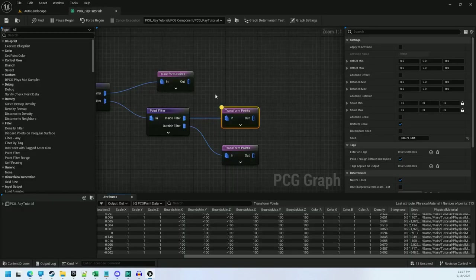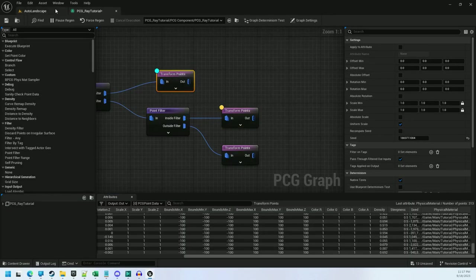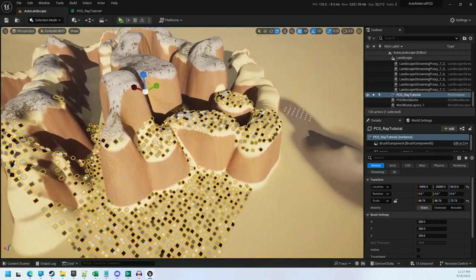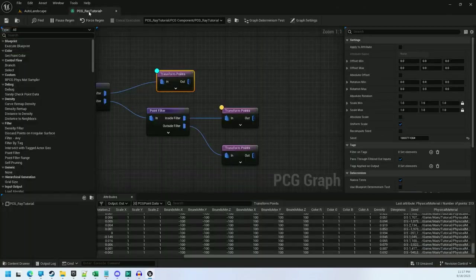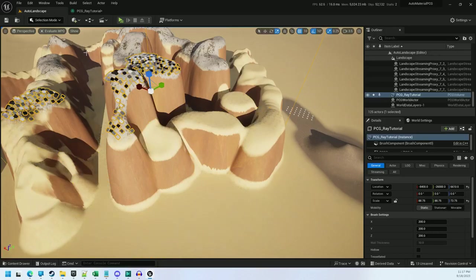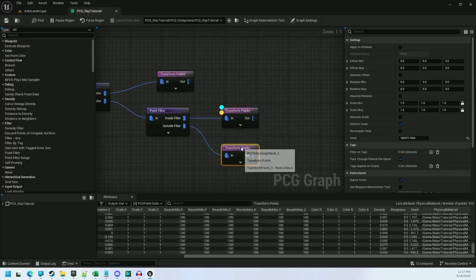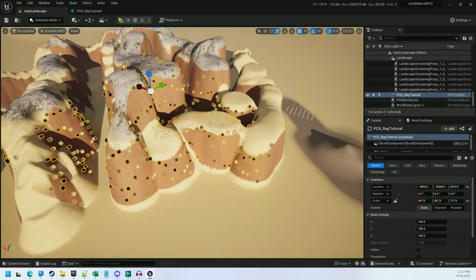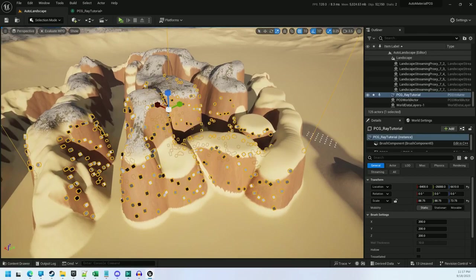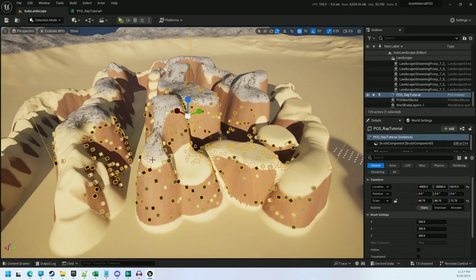All right, let's debug. There's our sand. There's our snow. And there is our cliff. And from here, you can create static mesh spawners to do whatever you need to do. All right, enjoy.